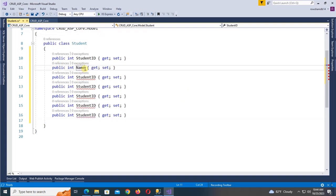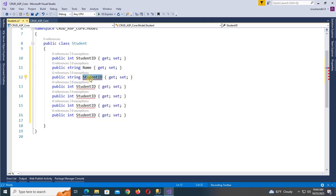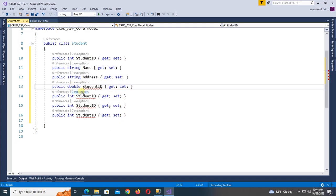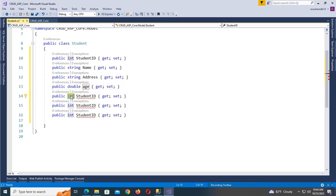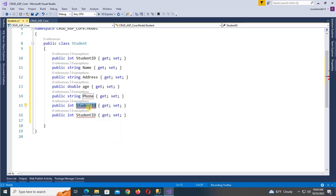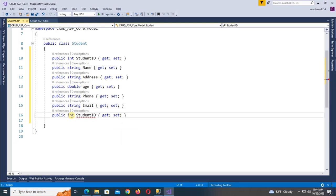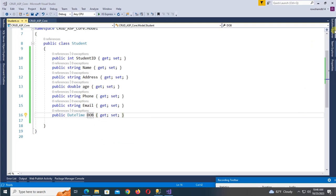Add the remaining properties: StudentName as a string, Address as a string, Age, PhoneNumber as a string, Email as a string, and finally DateOfBirth as a DateTime type. That's the Student model done.